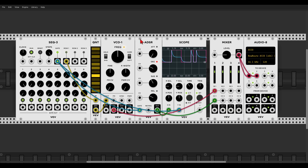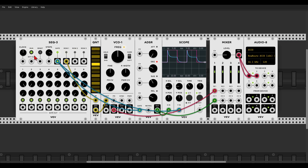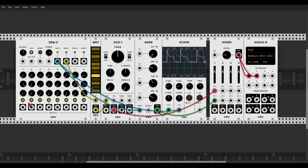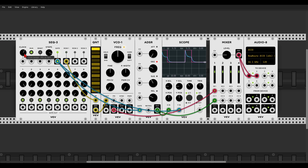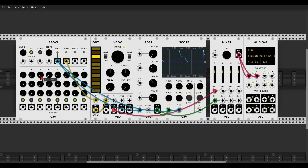Now let's make this sequence even more interesting. We can change it to have only 7 steps, maybe also a bit faster. We can turn off the gates of some steps so they will not output a gate from the global gate output. We can change also the notes a bit, and thanks to the quantizer, we will always stay in the same scale. Imagine this sequence with some delay and reverb.